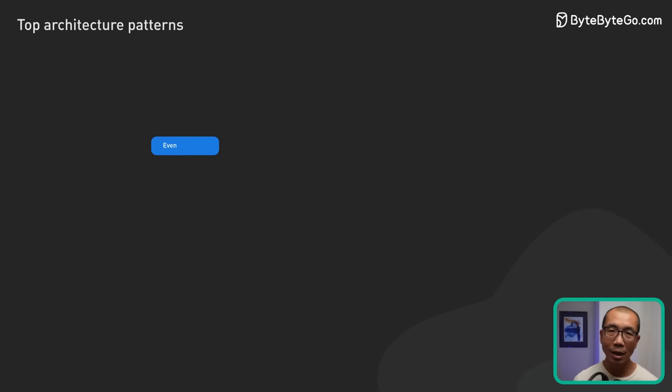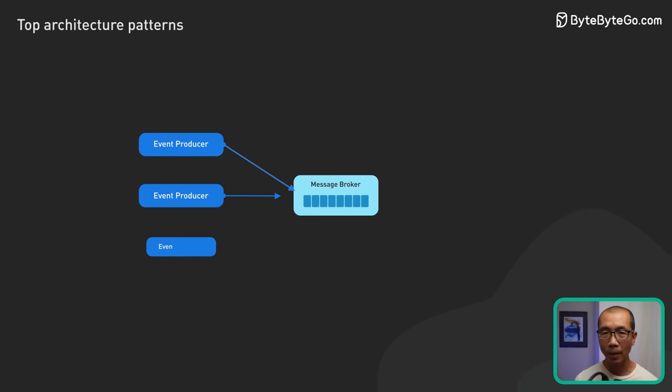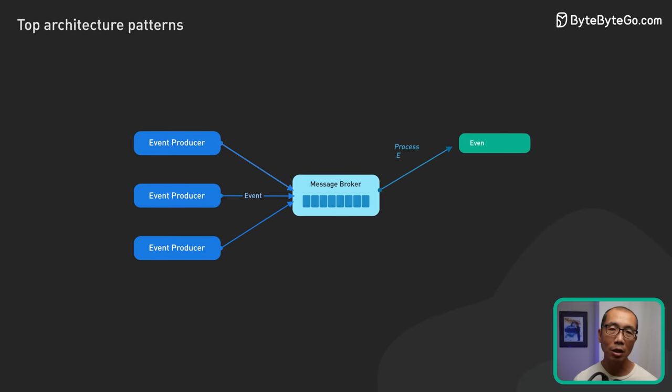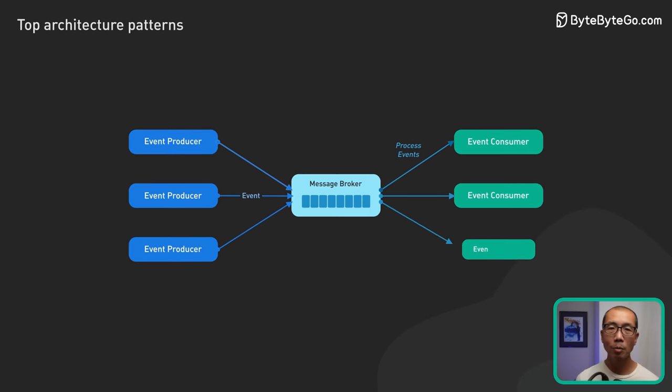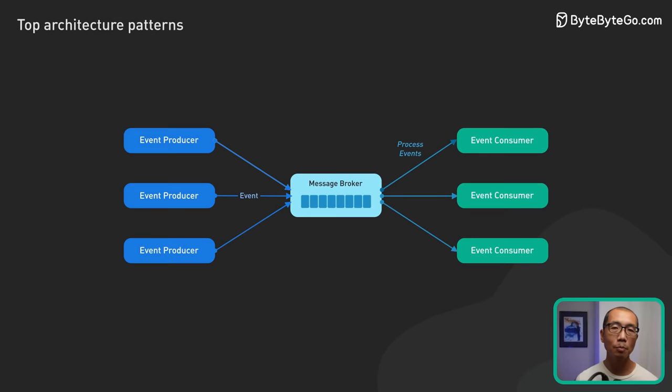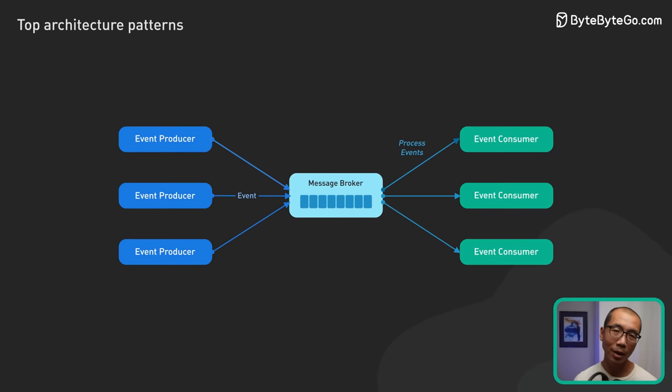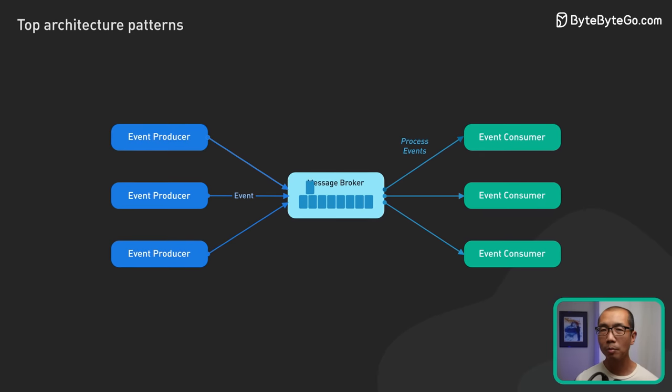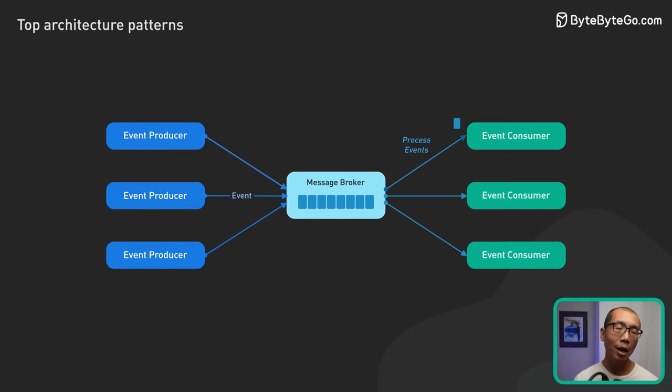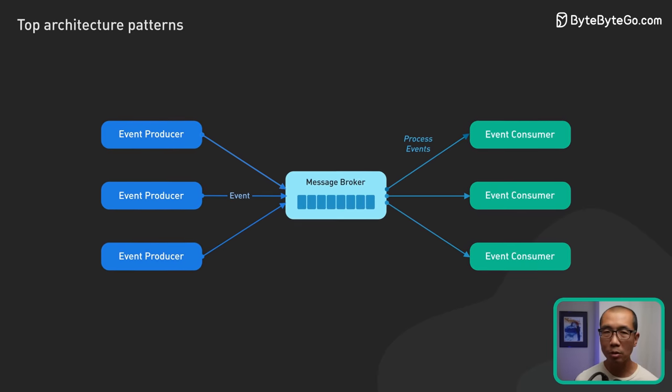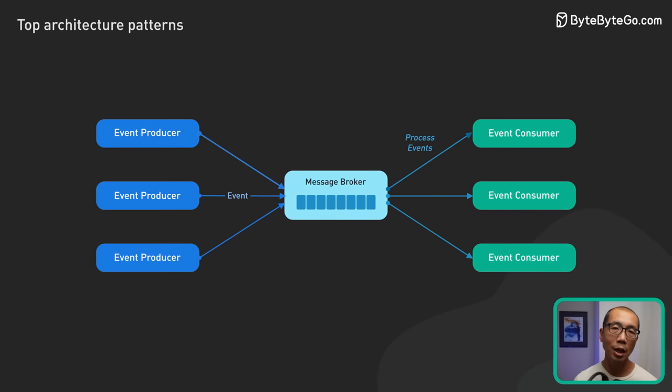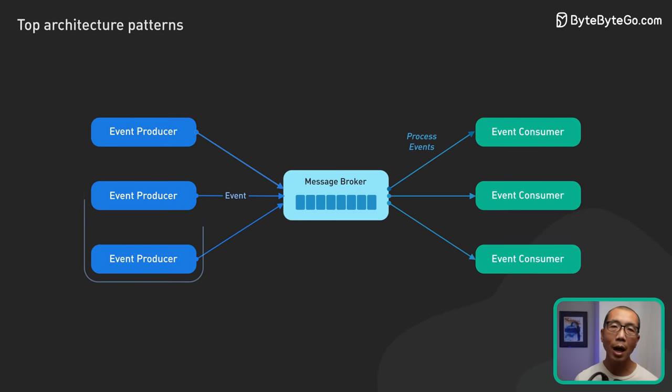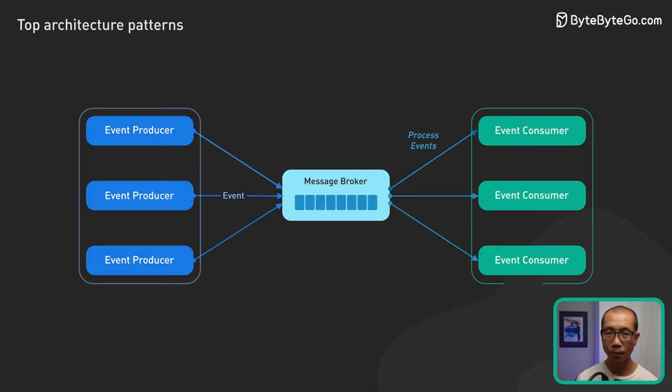Next is event-driven architecture. This pattern promotes the production and consumption of events between loosely coupled software components and services. Components broadcast events when something notable happens, and other components subscribe to specific events they are interested in. This allows for highly decoupled architectures.